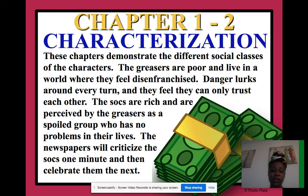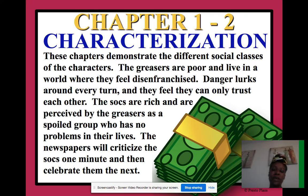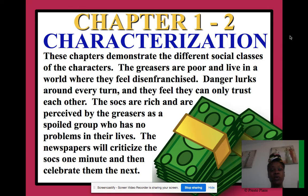The newspapers will criticize the socials one minute and then celebrate them the next. We have two groups: the greasers, kind of like the bad boys, and the socials, like the good guys — the football players, the jocks. Society loves them, but these guys get in trouble for pretty much doing the same thing as the greasers, yet the greasers are looked down upon. Also, 'socs' is short for 'social' — it's pronounced 'soch,' not 'sock.'